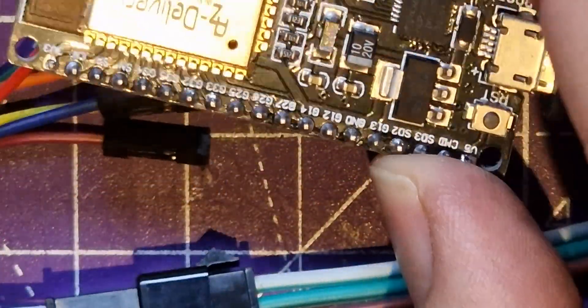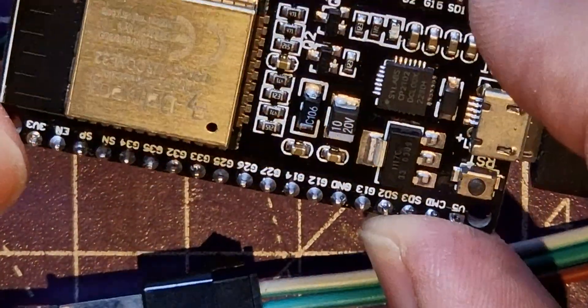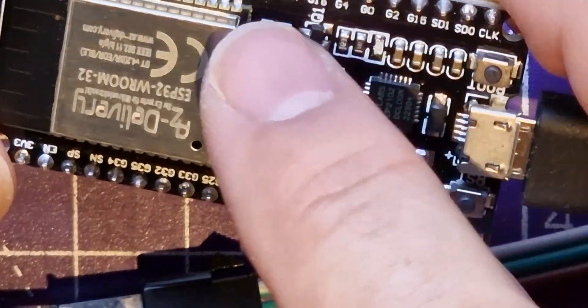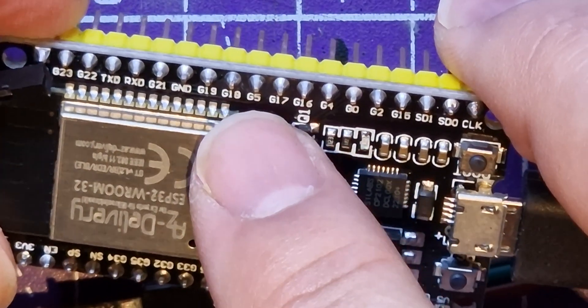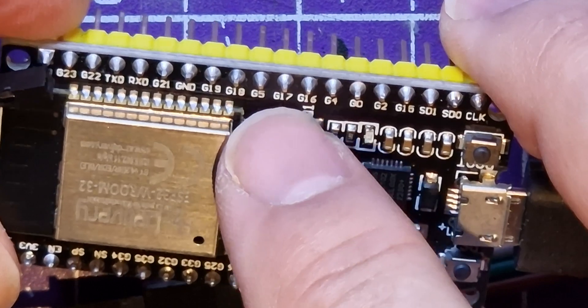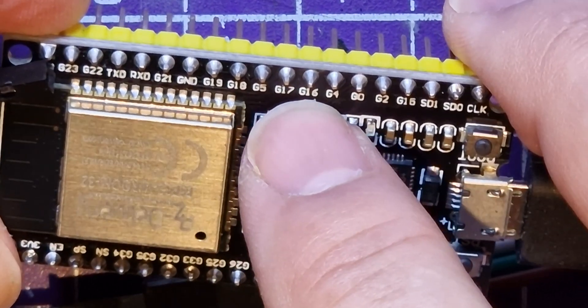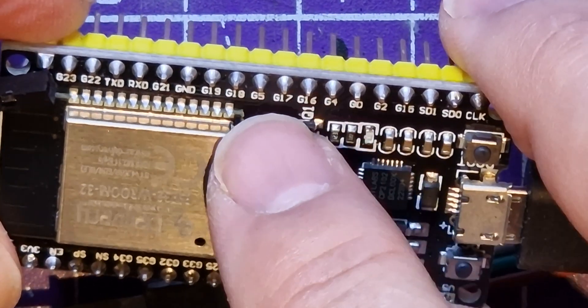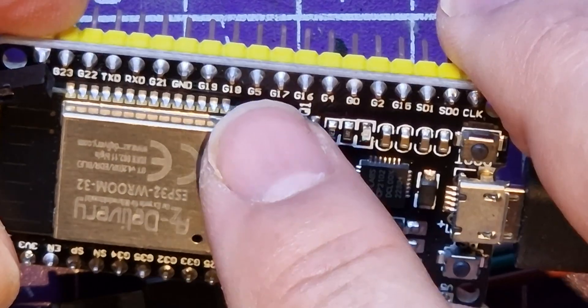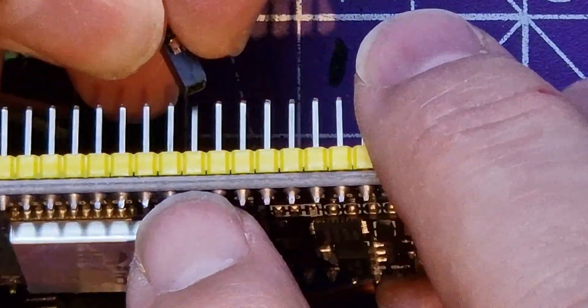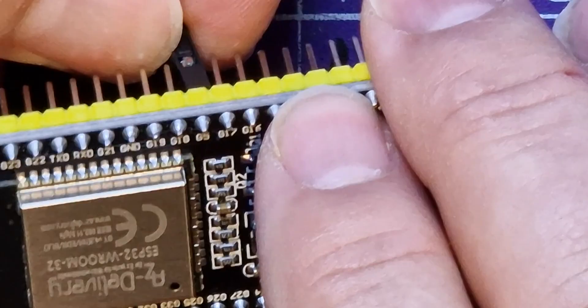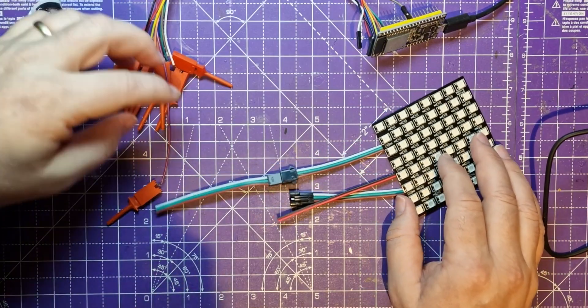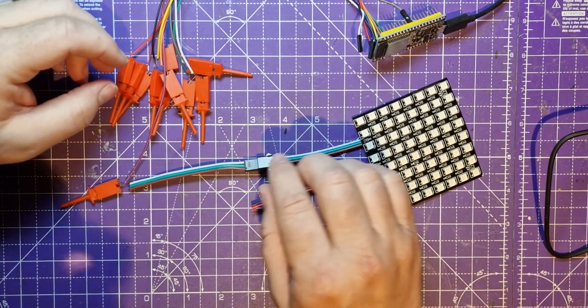Now the other one we need is the signal. The default signal on Night Driver LED is on G5, that one there. They go a bit weird. See that's G5, then you've got G17, G16, G4. It's just how they lay the boards out. I'm going to use brown for that. So that should be sending out what we need to drive this.